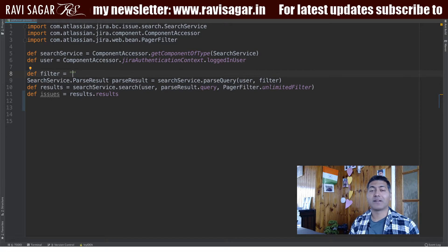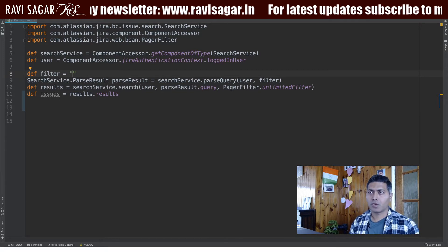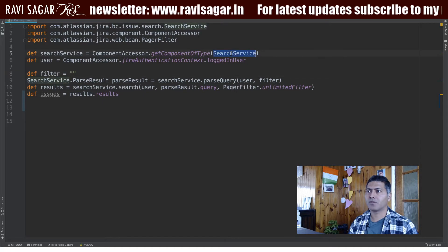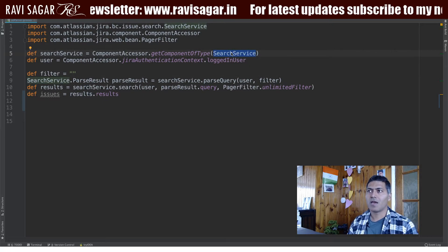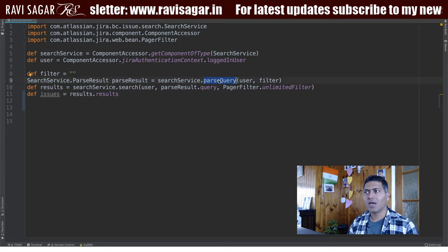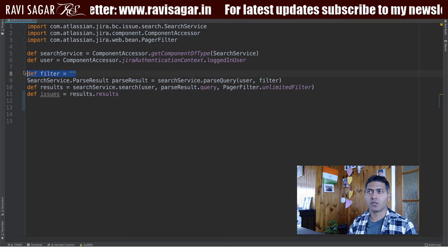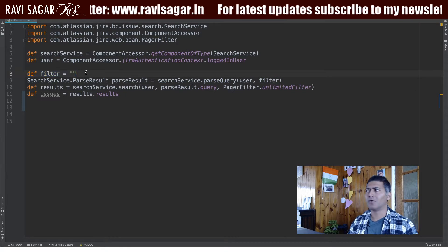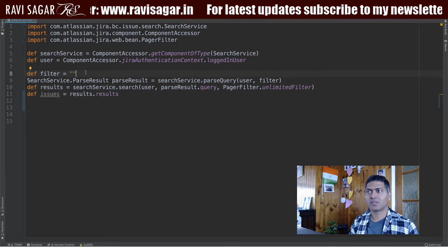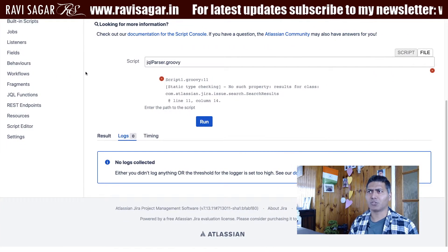The first thing we need to learn is how to use a ScriptRunner to go through each and every issue returned by a JQL. In this particular example, I will be using the Search Service. Using Search Service, you need to basically first pass the query, which is of course a string — and right now I have a blank query.